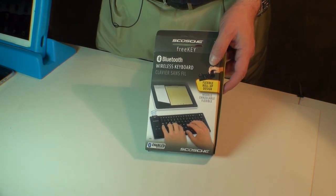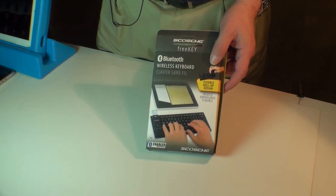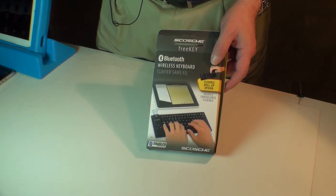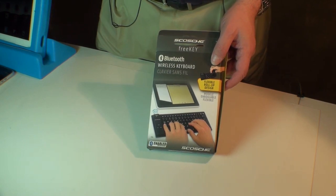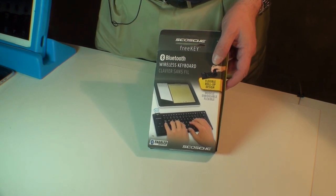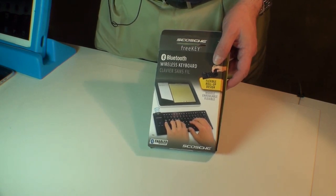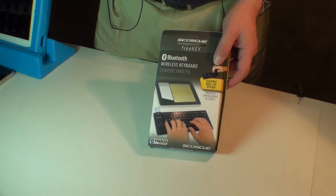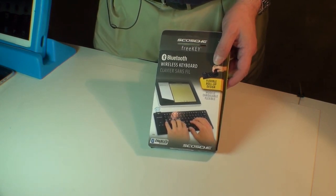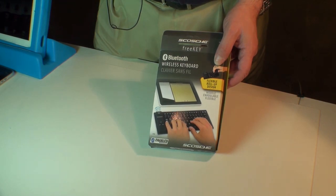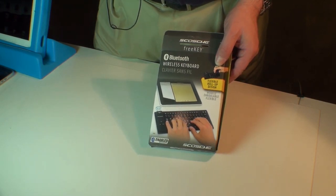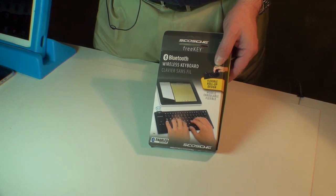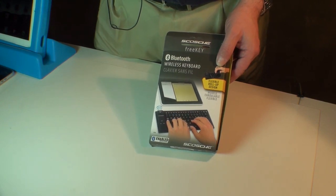It's the FreeKey. It's a flexible, water-resistant Bluetooth keyboard for iDevices and any other Bluetooth-compatible devices you have. It costs $59.99, and we do want to thank the fine folks at Scoshi for allowing us to try this unit out.